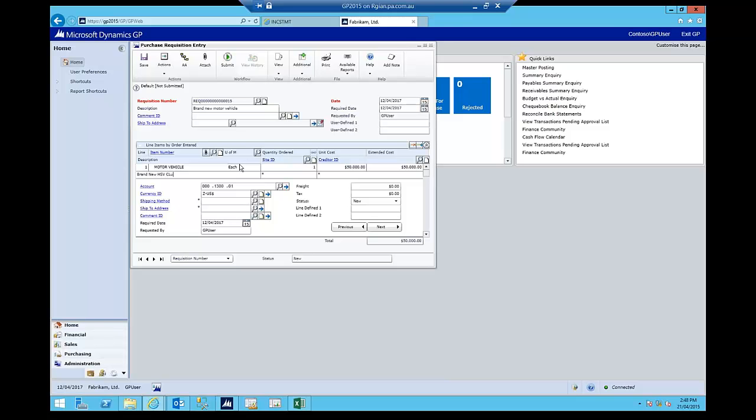And it's going to be a brand new HSV motor. I'll be a bit more specific, Clubsport. Cool. Yes, for all you out there, I am an HSV fan. So there we go.